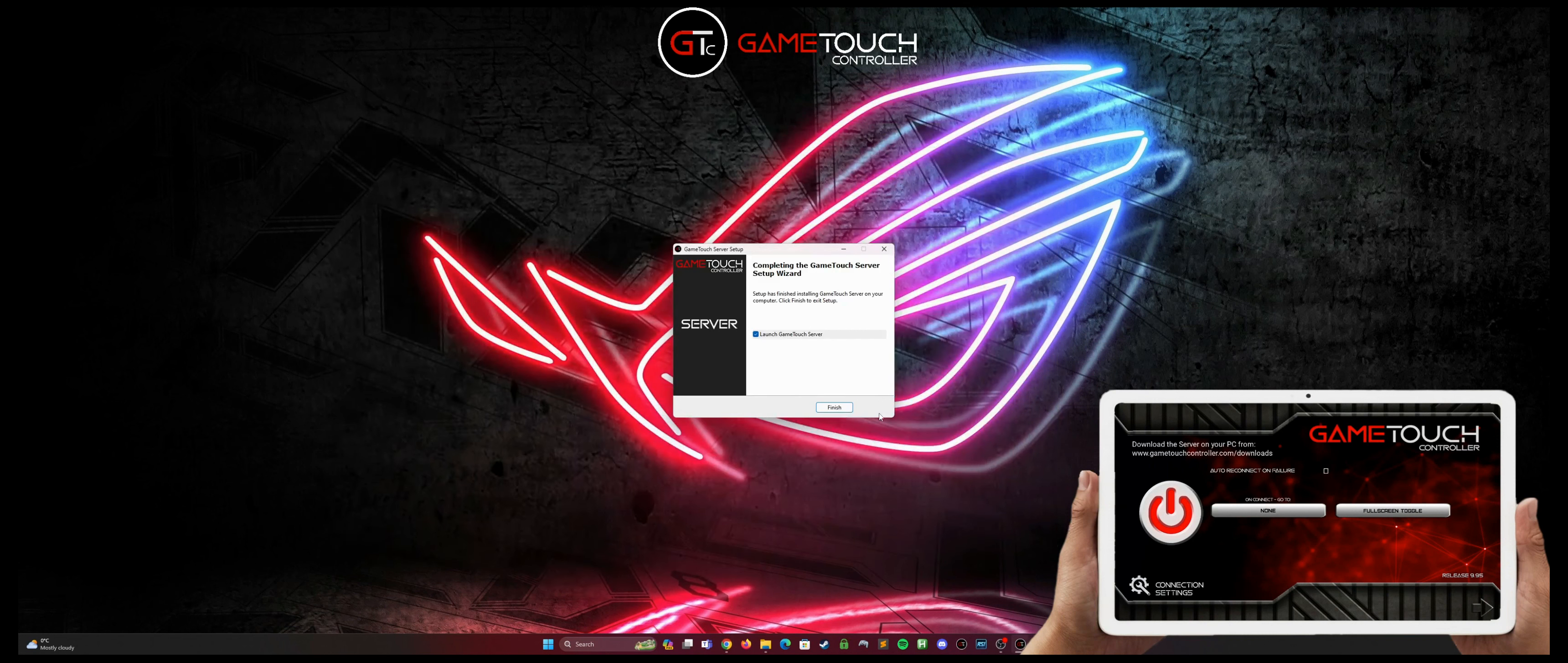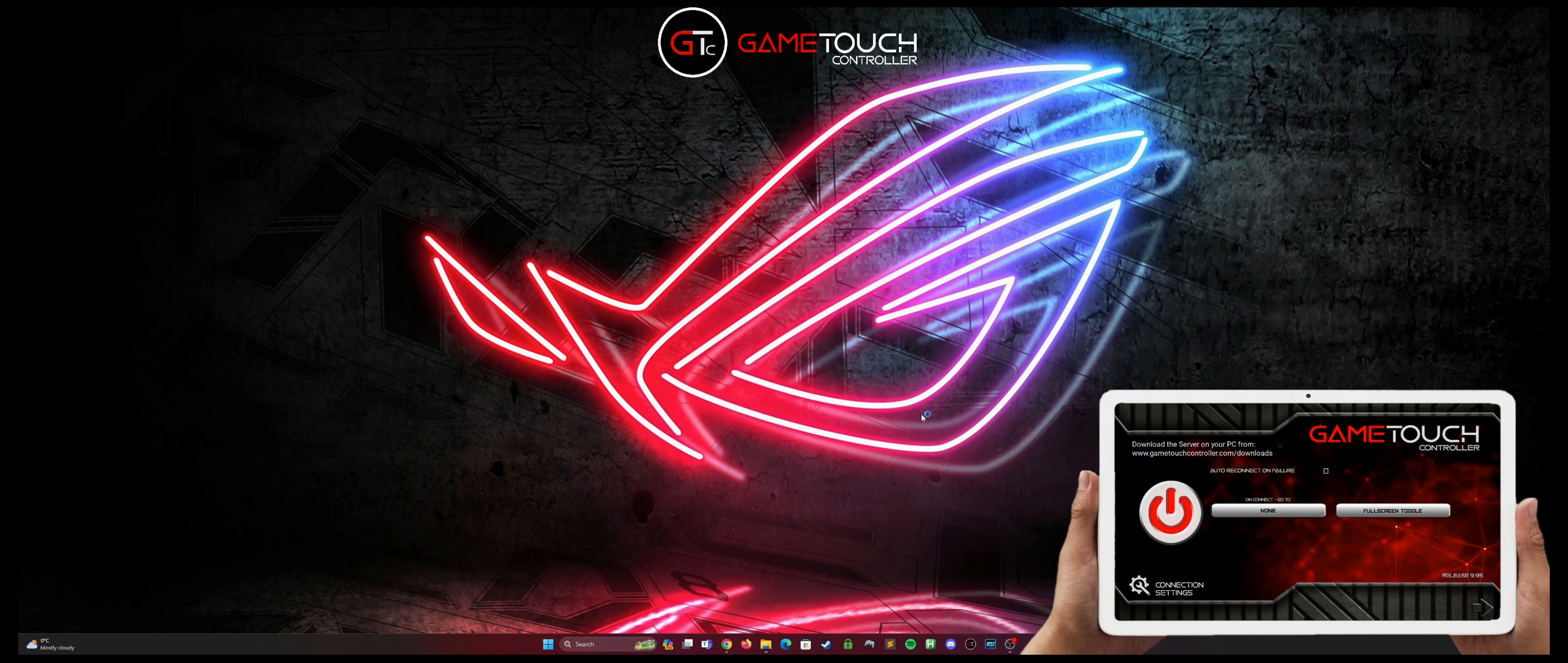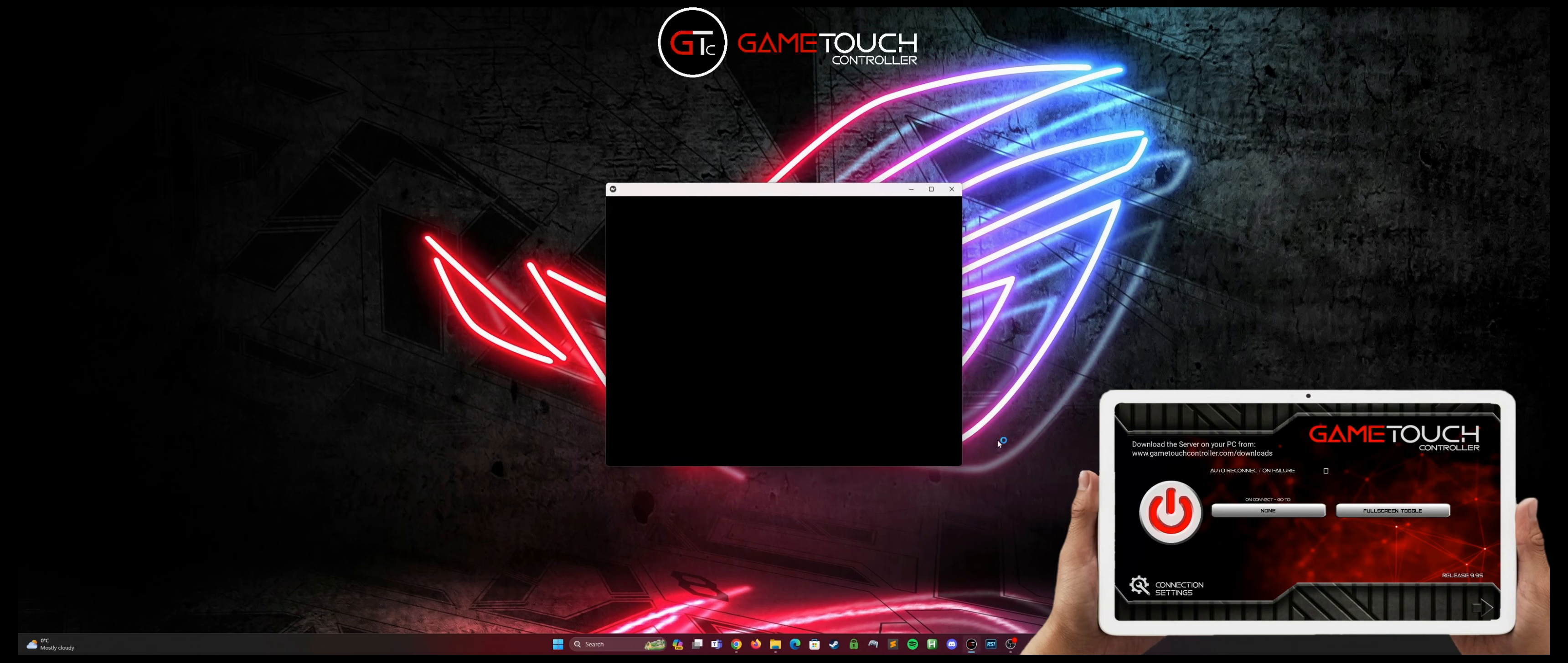Anyway, once we've installed the GameTouchController server, hit finish and launch the server to go through the rest of the setup process.